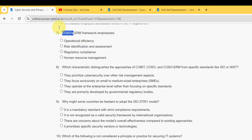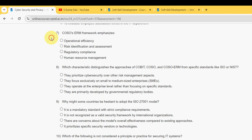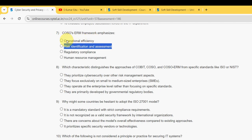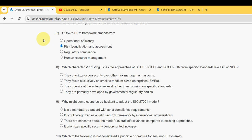Seventh question: The COSO ERM framework emphasizes what? It emphasizes risk identification and assessment, so mark the second option as the probable solution for seventh question.